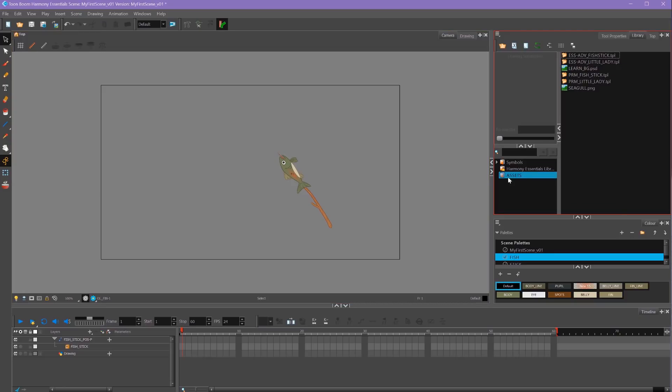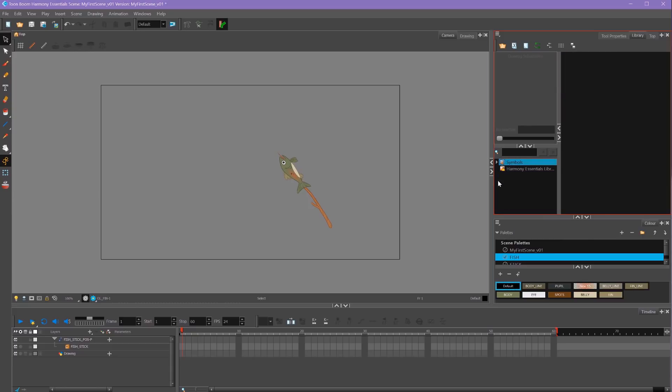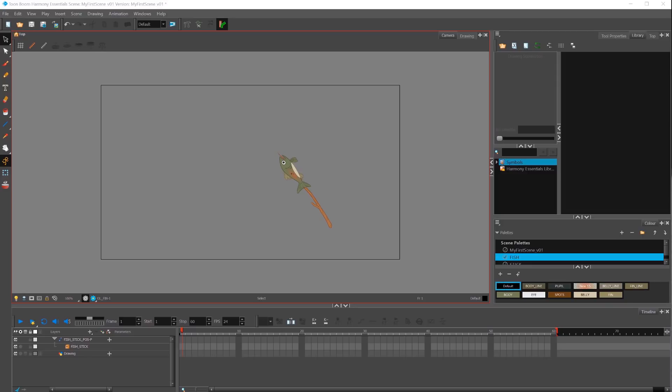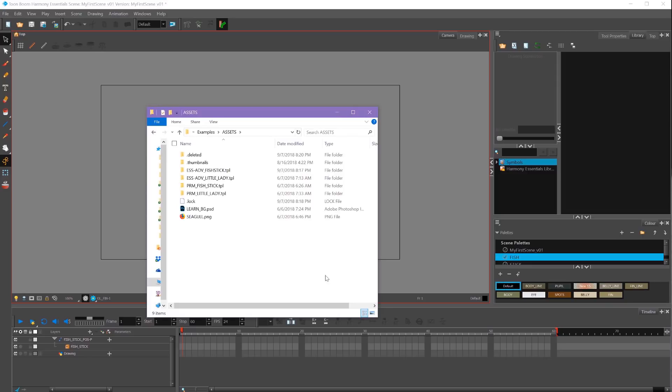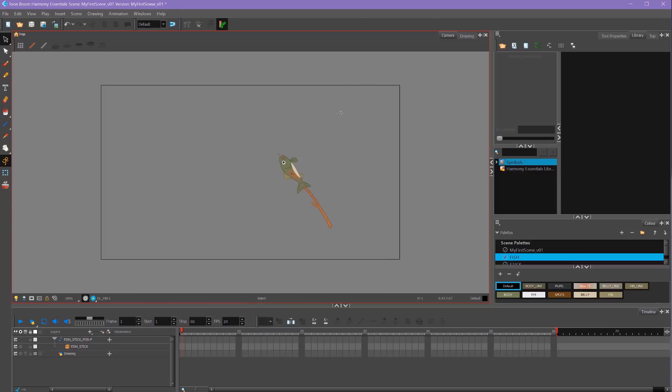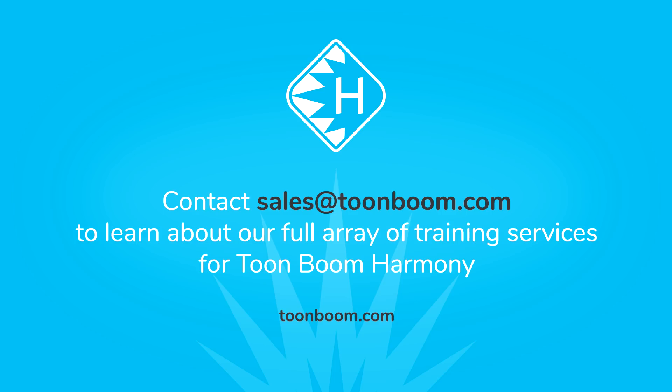If I don't want this folder anymore, I can right-click on it and say Close Library and it disappears. This does not delete the folder. If I go back, you'll see my folder still exists on my computer. I can either delete this folder if I don't want it anymore, or just keep it in case I need it for another time. And that's how to import files and use templates in Toon Boom Harmony.